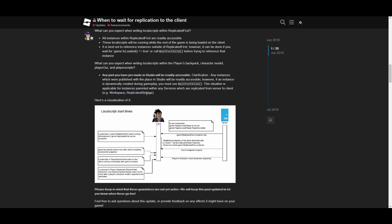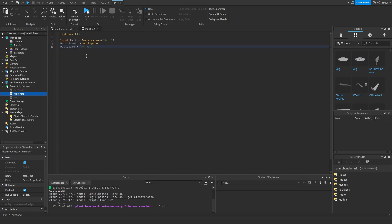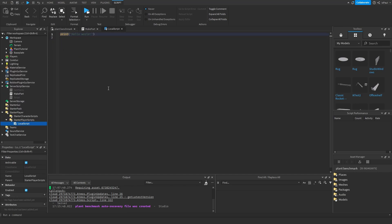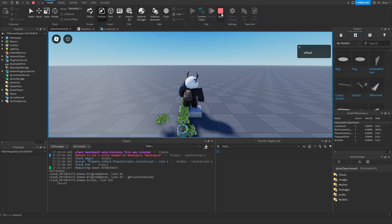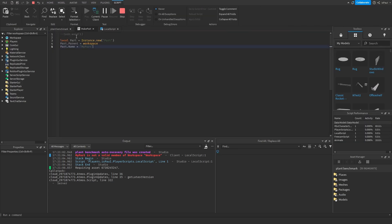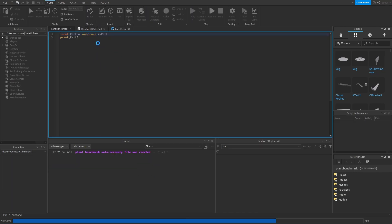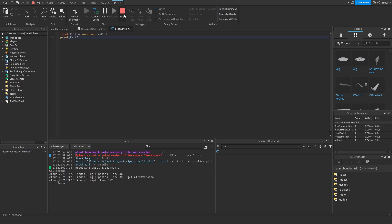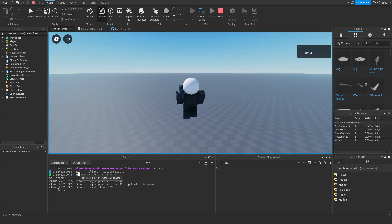This applies to instances parented within any service replicated from server to client, like Workspace or ReplicatedStorage. To demonstrate replication: I add a script that makes a part after one second, and a StarterPlayerScript (local script) that does workspace.MyPart and prints it. Even removing the task.wait still causes an error — and using FindFirstChild instead still doesn't work.